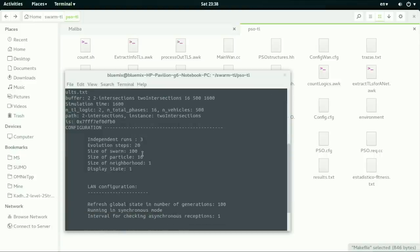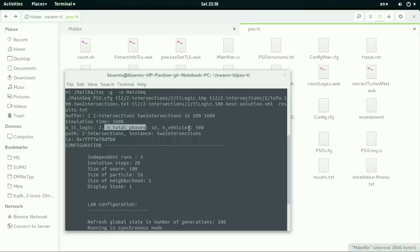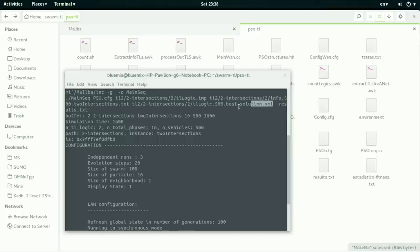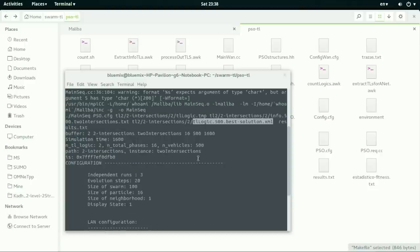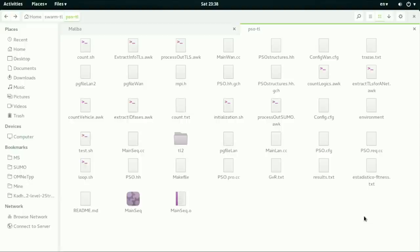So let's see the configuration file. As you can see this path, number total phase is 16, number vehicle is 500, and the same thing is here. This is the best solution. TLS best solution contains the best solution.